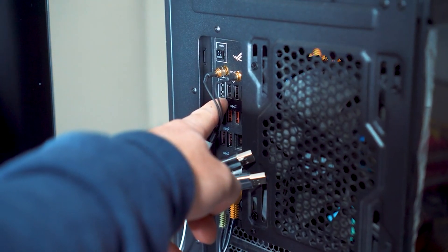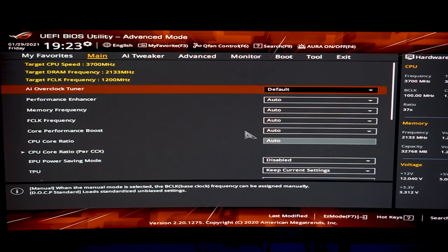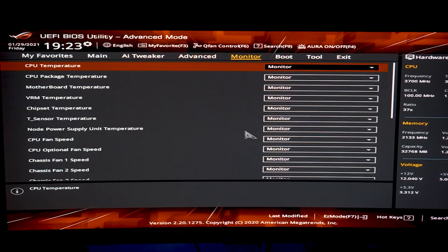Number two, which is another one that I also like, is the EZ Flash 3 method.